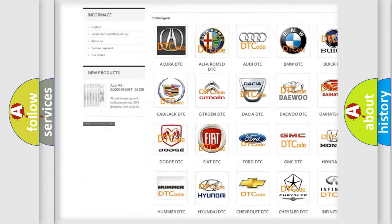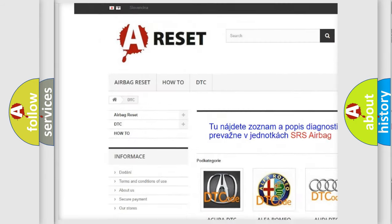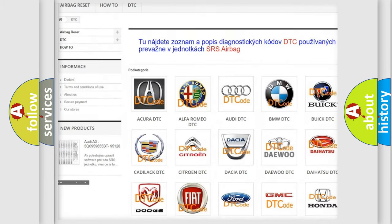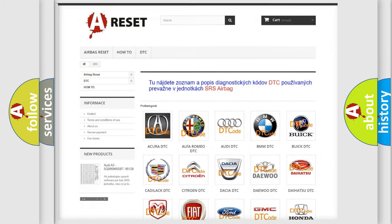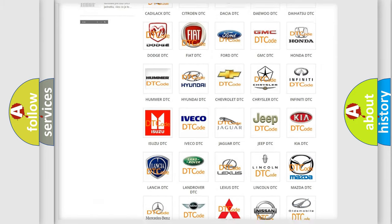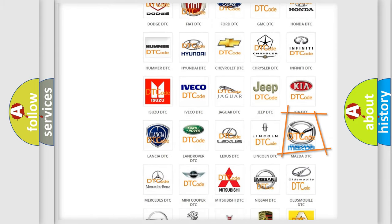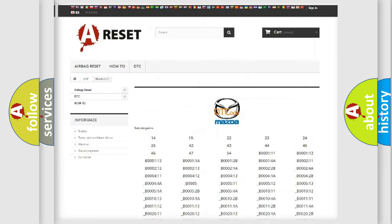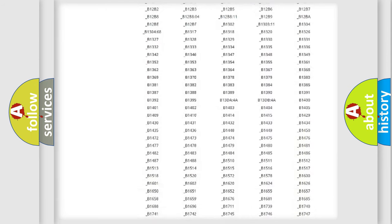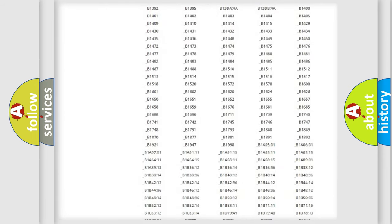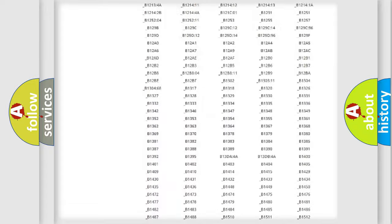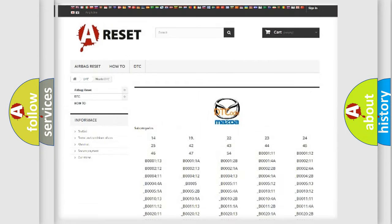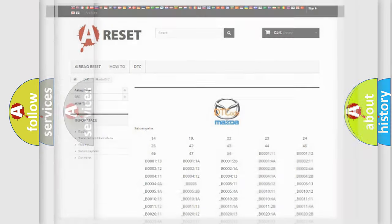Our website airbagreset.sk produces useful videos for you. You do not have to go through the OBD2 protocol anymore to know how to troubleshoot any car breakdown. You will find all the diagnostic codes that can be diagnosed in Mazda vehicles. Also many other useful things.